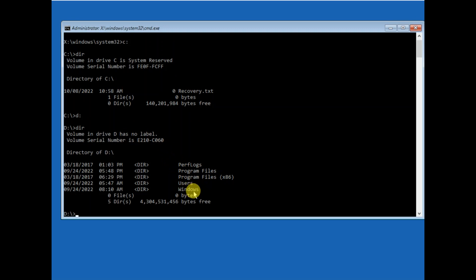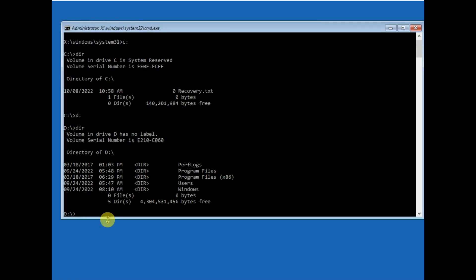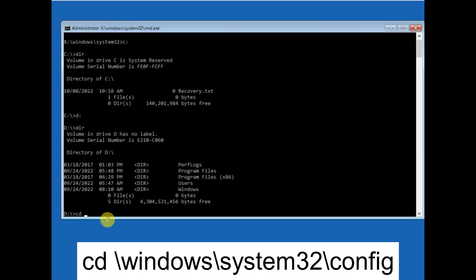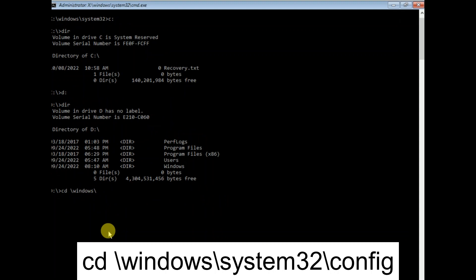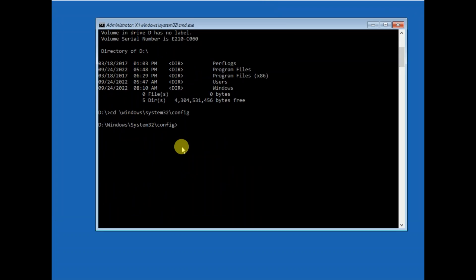Now type: cd \Windows\System32\config and hit Enter. You can see the command on screen as well. Now we are in the config folder. We need to rename or work with the config files here.